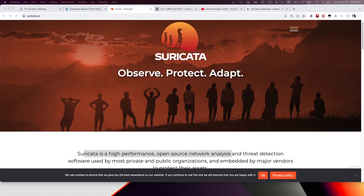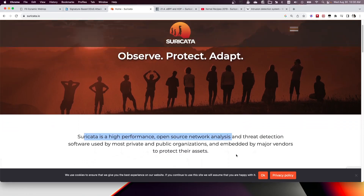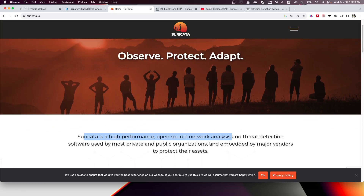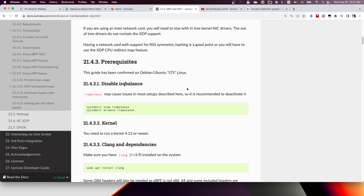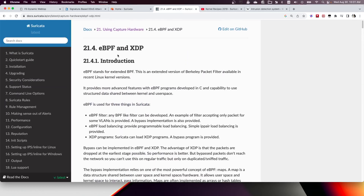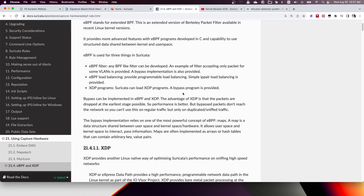Today I wanted to talk about the Suricata project. Suricata is a high-performance open source network analysis tool, known for intrusion detection and intrusion prevention systems — IDS or IPS. Since my main interest is in eBPF and XDP, and the Suricata project also supports eBPF and XDP for the packet bypass feature.